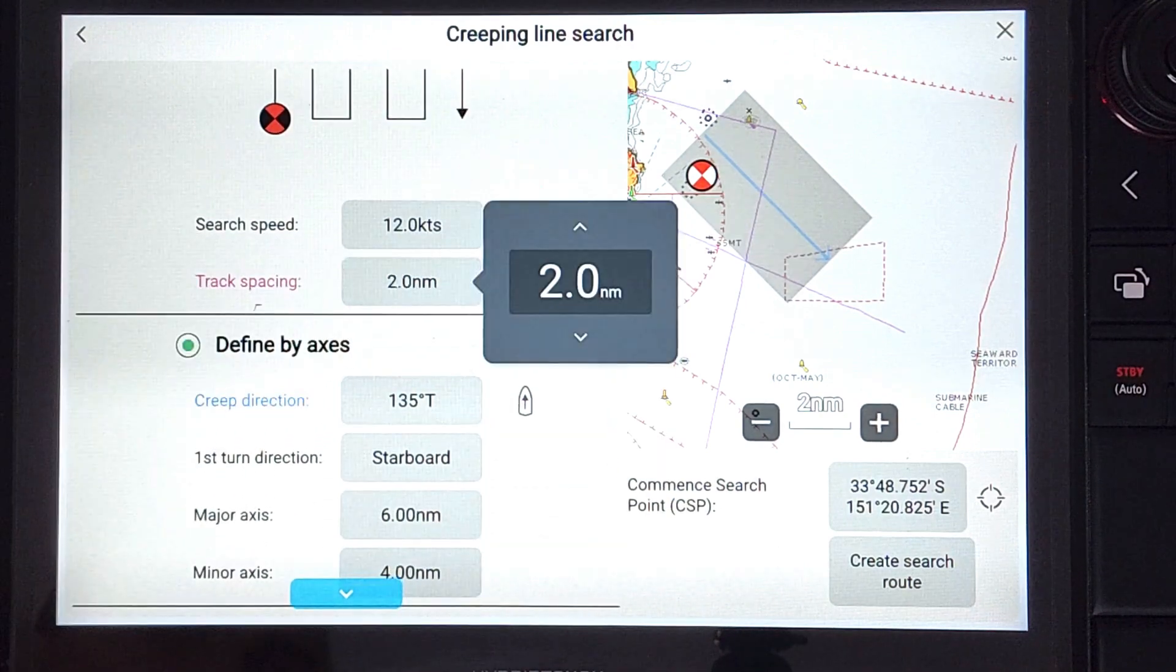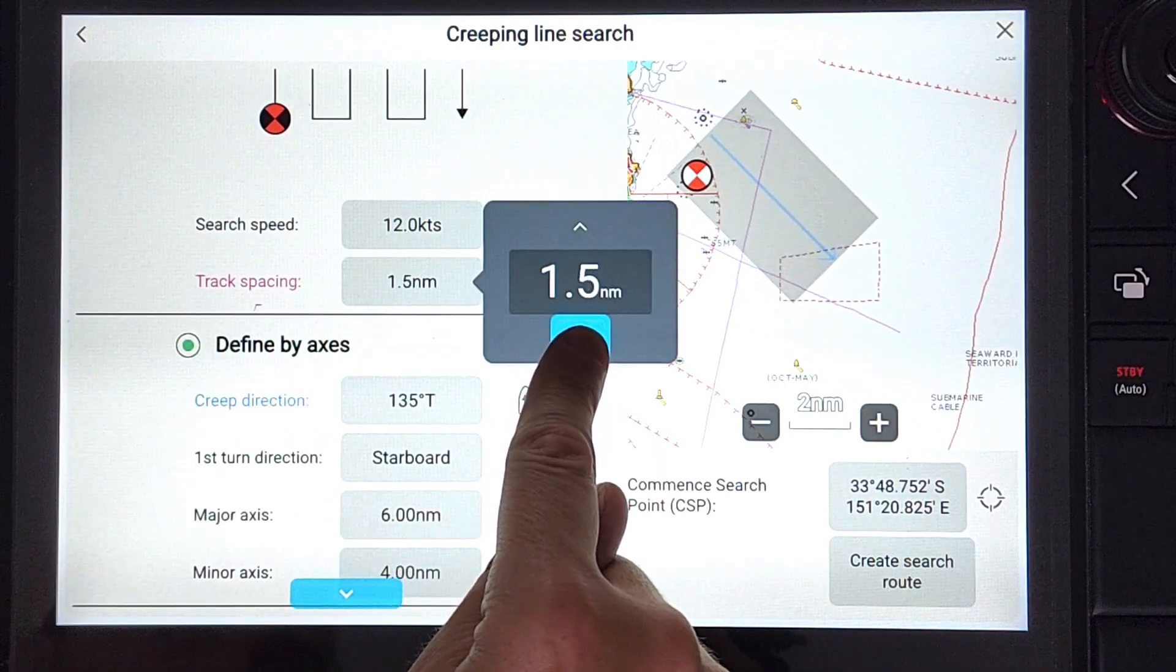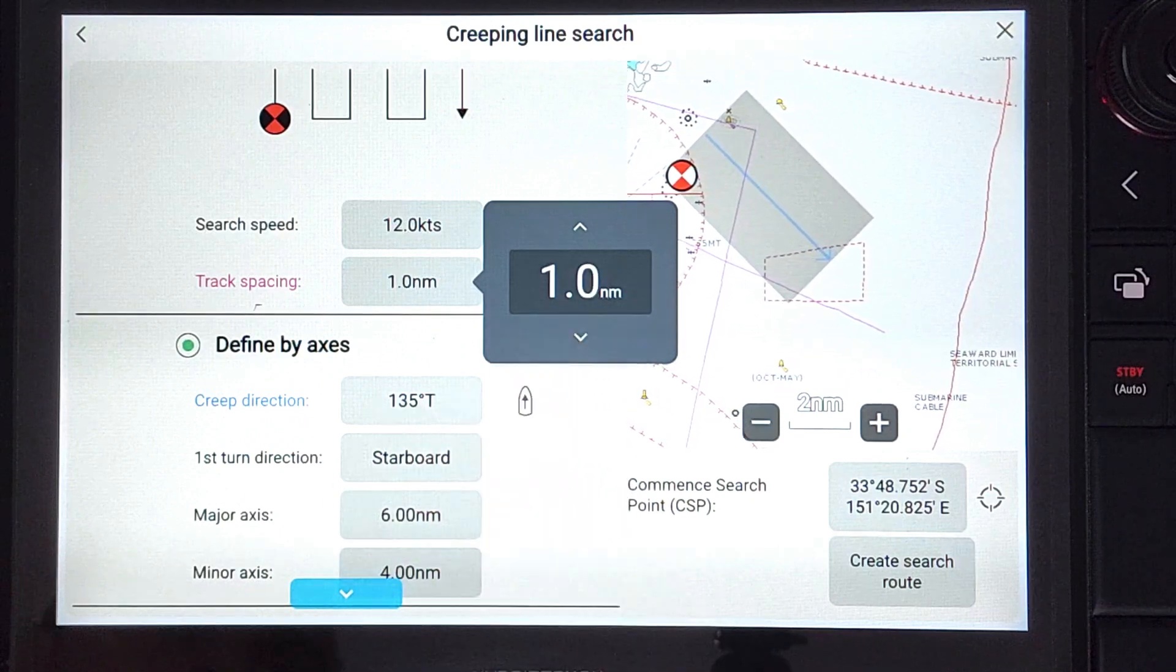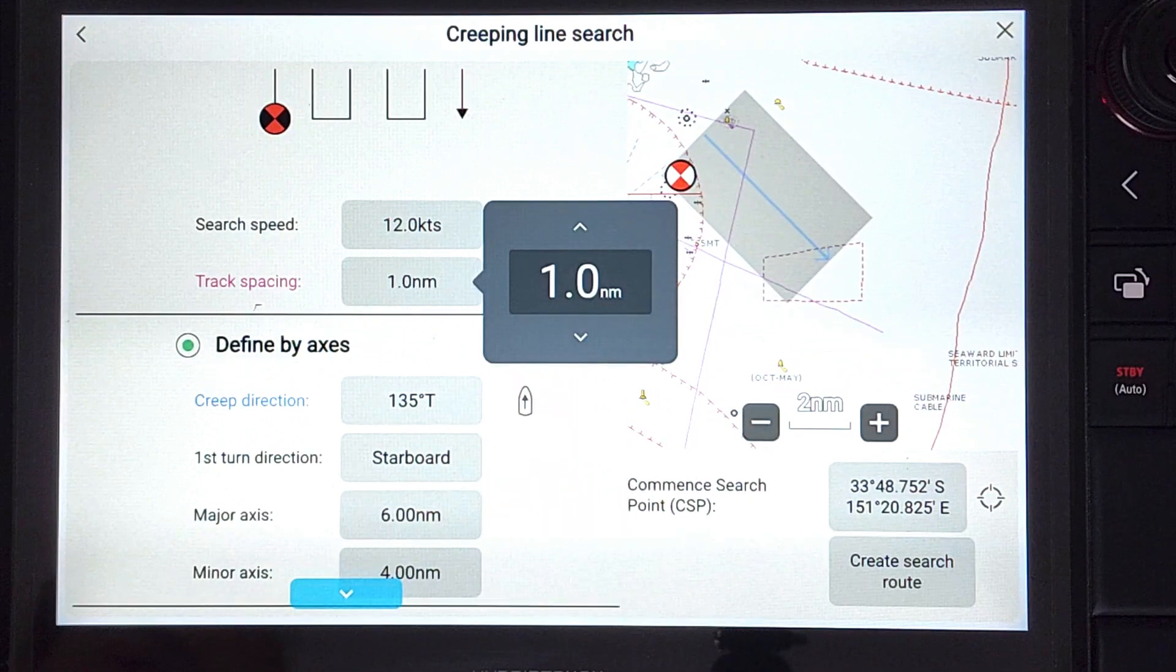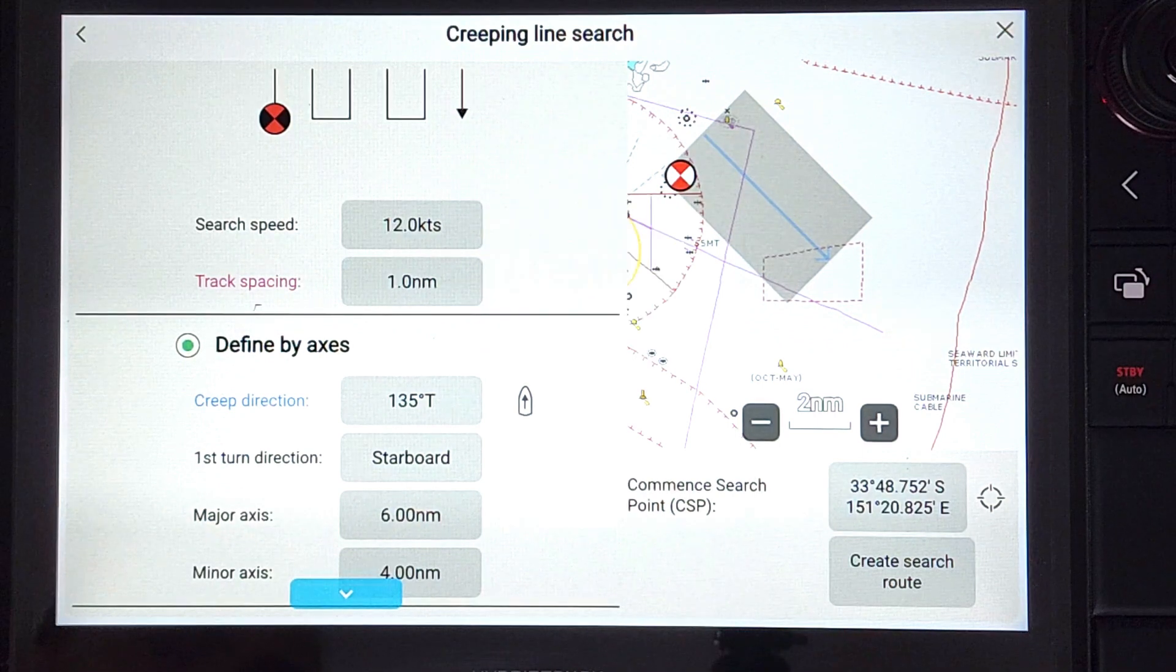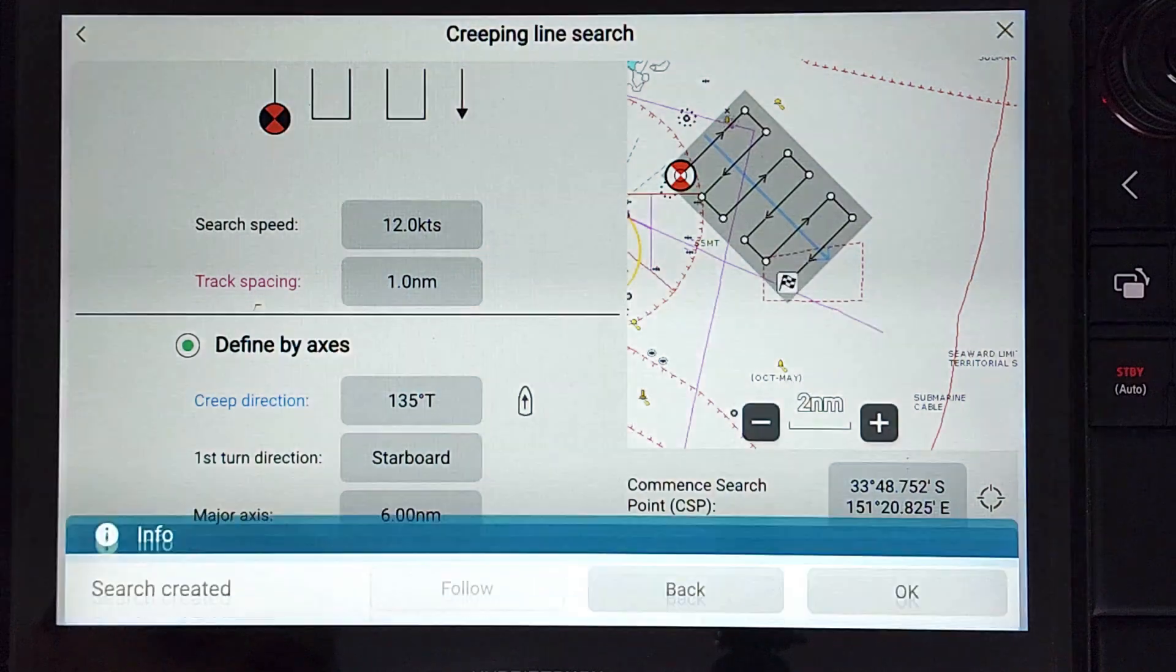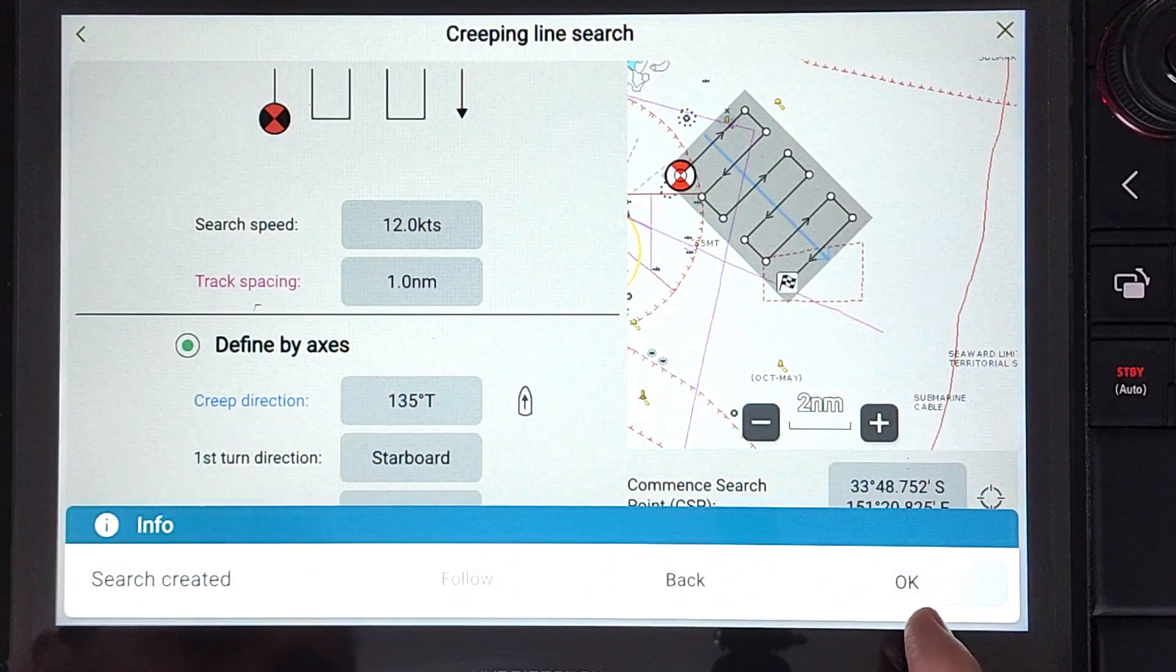Next we will enter the track spacing as one nautical mile. Notice the animation updates the search area around the start point, being half a nautical mile in from the search perimeter.